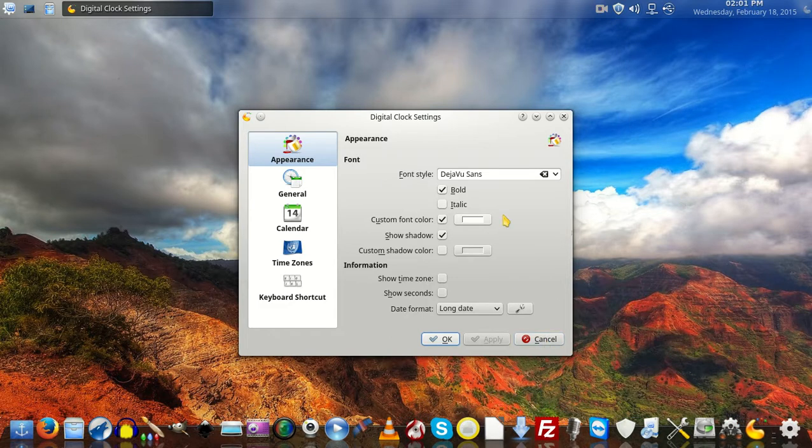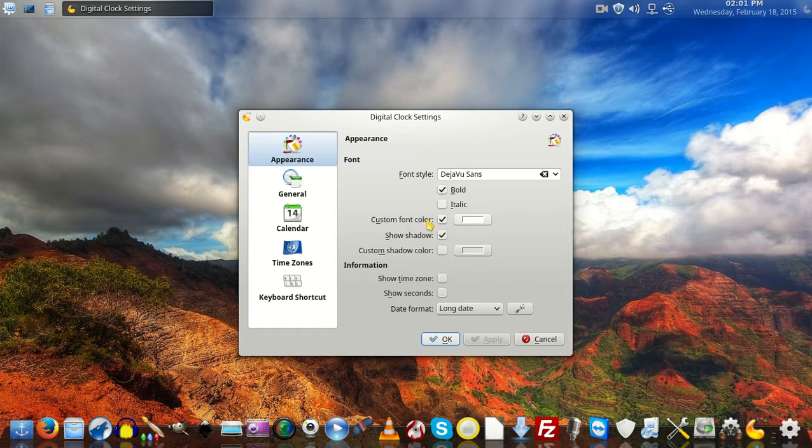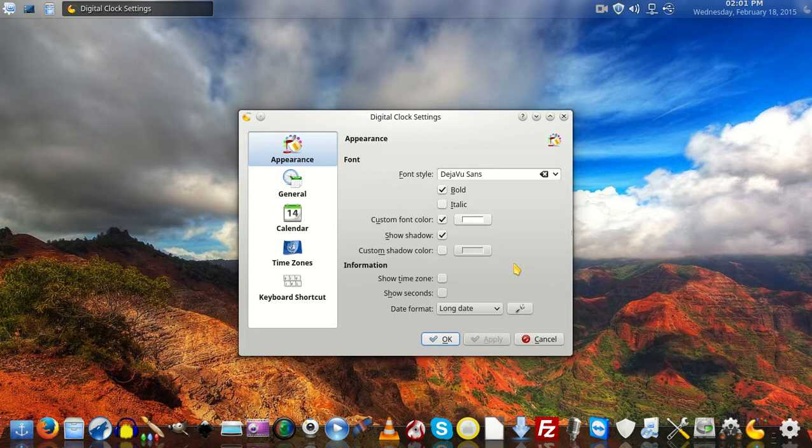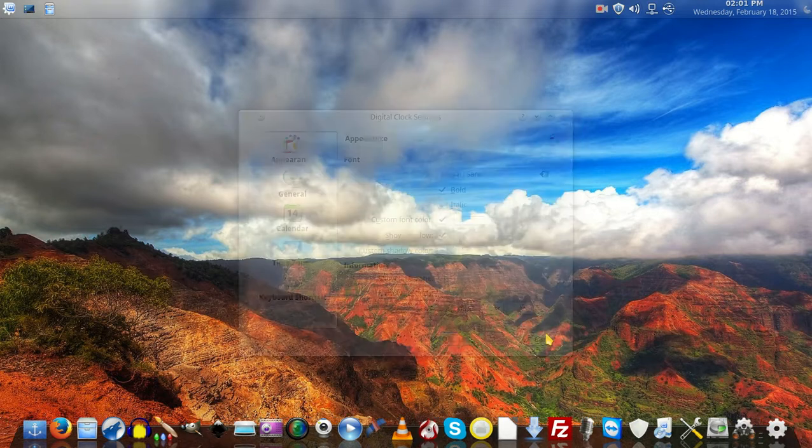One thing I had to do was change the custom color to white so I could see it. When it was black, I had the hardest time seeing it. But I changed it to white and it's been great after that. You can change it to red or yellow if you want - whatever you want.